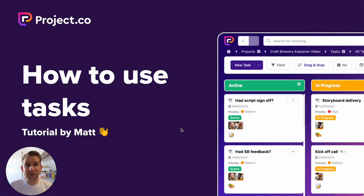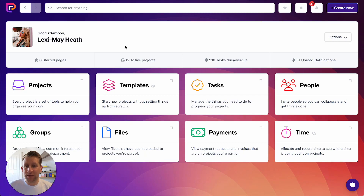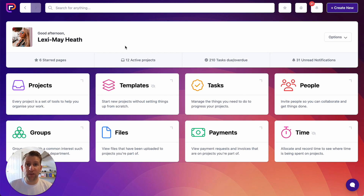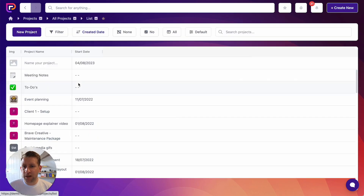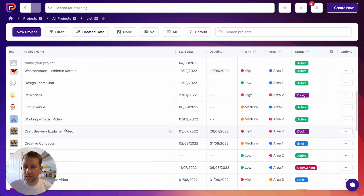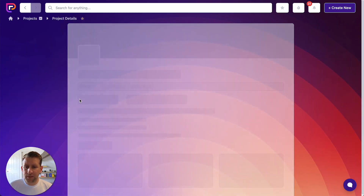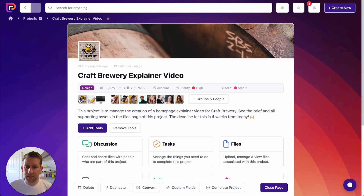In this video I'm going to show you how to use tasks. Let's dive into our project.co demo account. I'm going to show you how to use tasks within a project, but the same things apply when you're looking at tasks in the global view as well. So let's go and find our project and then click into the tasks tool.